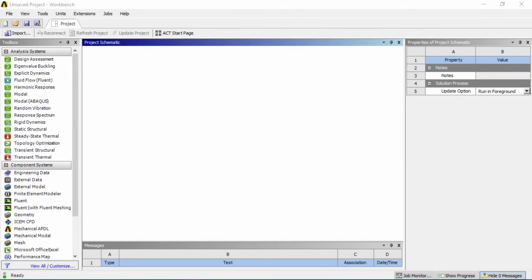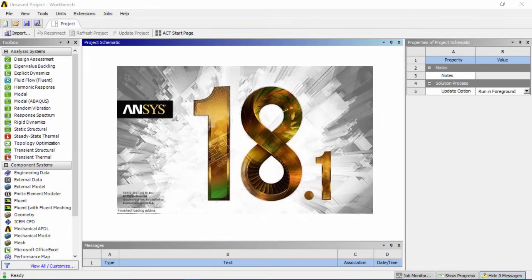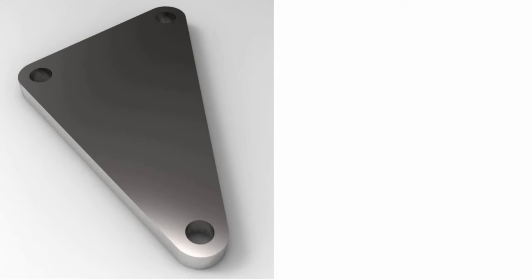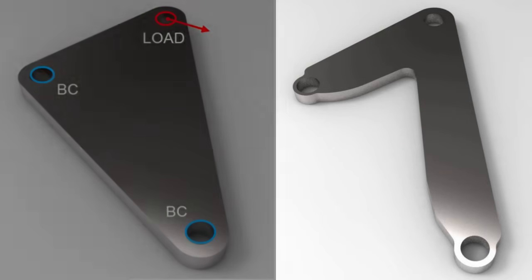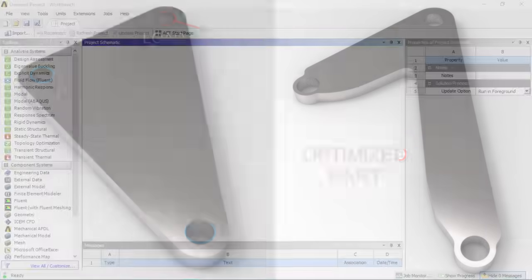Hey guys, welcome back for another ANSYS Workbench tutorial. Today we'll be going over some new features with ANSYS version 18 for topology optimization. We'll begin with a simple bracket geometry, apply our boundary conditions and loads, and then optimize the part to reduce its mass, saving material costs should you decide to manufacture it.